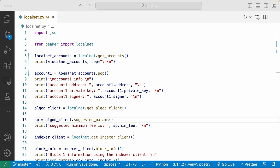Here in line eight, I'm going to pop one of the local accounts from the list and assign it to account one. And then I'm going to print out the three account details: the account address, the account private key, and the signer to showcase how easy it is to access these values. Later when you write your test script for your application, this is how you would access these values when you need them.